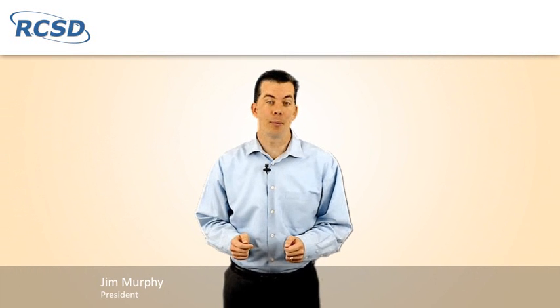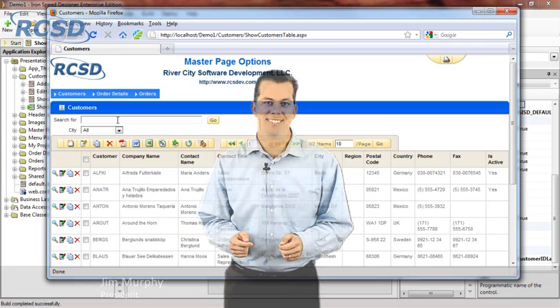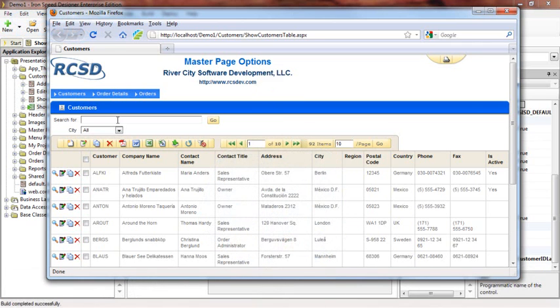Hi, I'm Jim Murphy with River City Software Development, and we provide quality solutions to companies like yours who use Iron Speed Designer. Today we're going to be talking about master pages, specifically the application generation options for master pages.